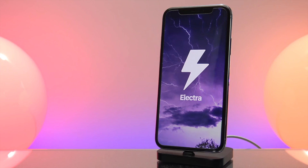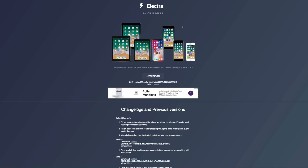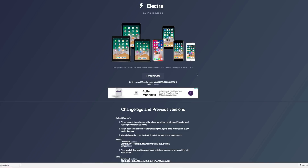For now let's start with the basics and at least get this jailbreak utility installed on your devices. First up, I'm going to show you how to install this. Remember you have to have a 64-bit device running iOS 11 to 11.1.2. You can check out the link in the description and head over to Coolstar's official page for Electra to download the IPA.